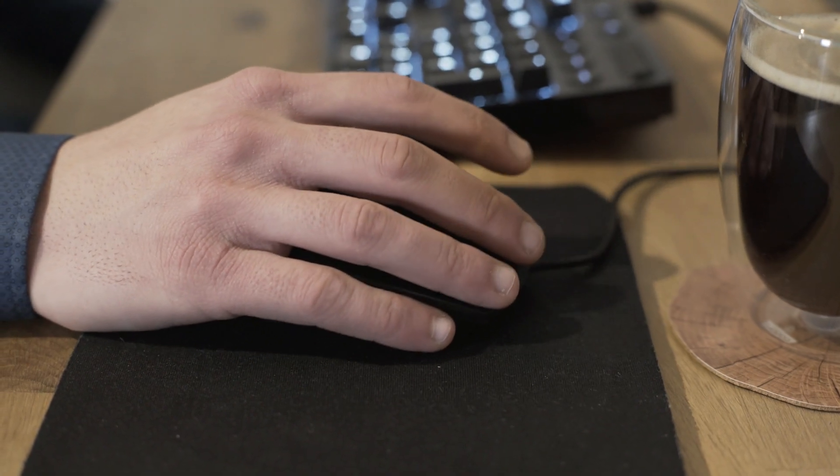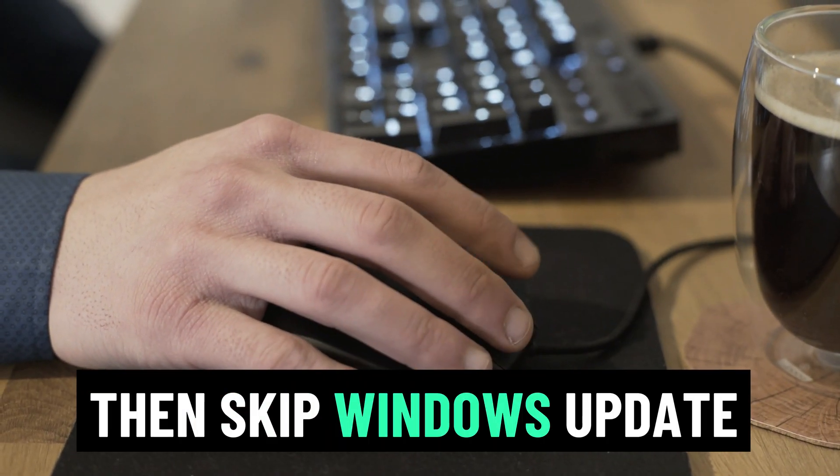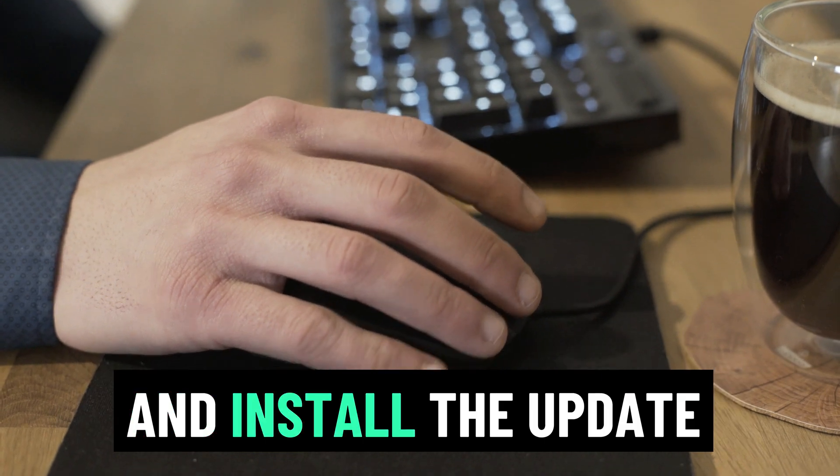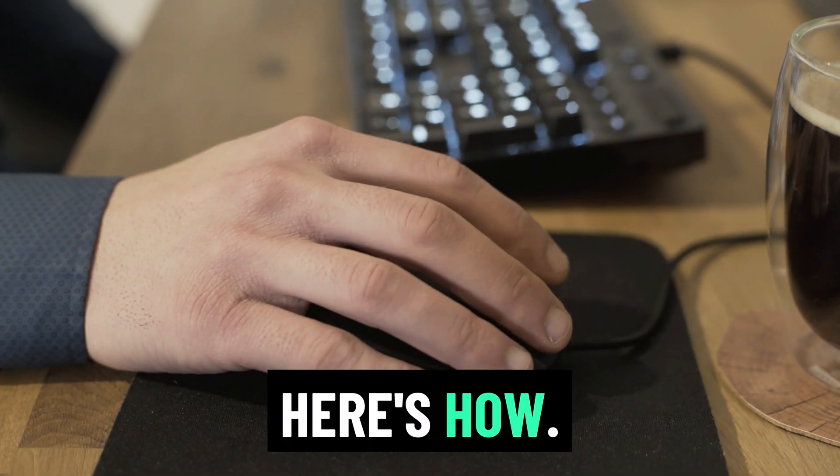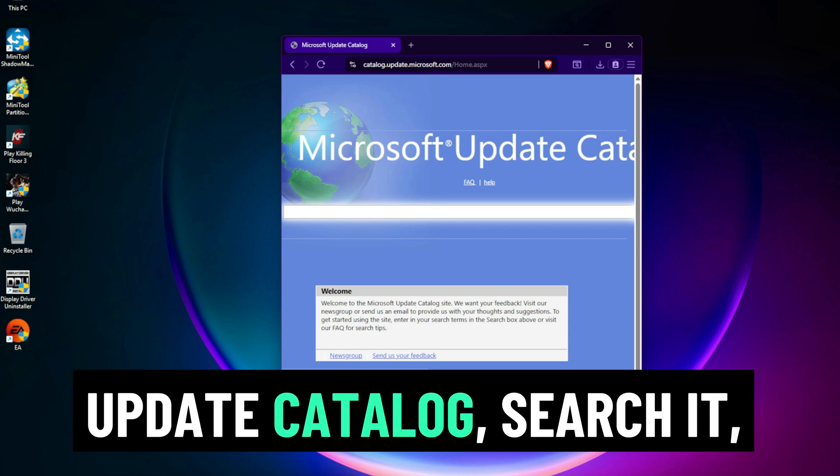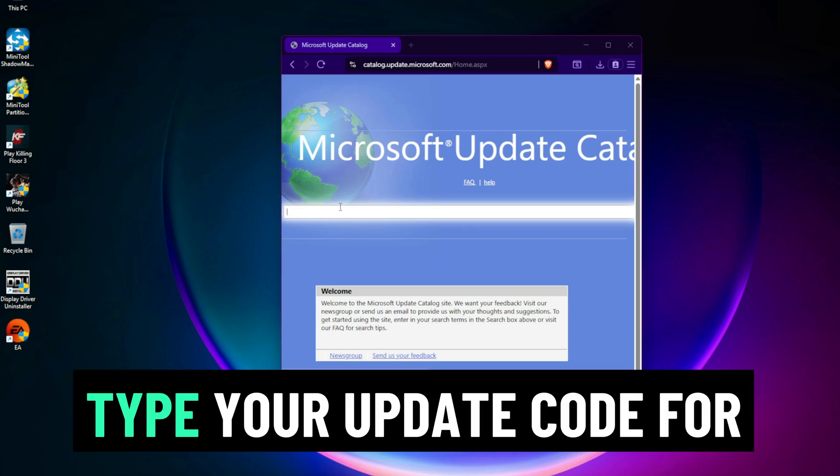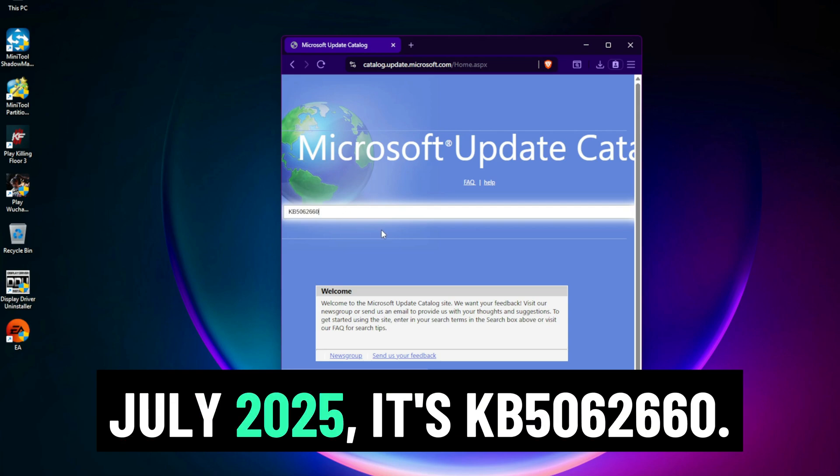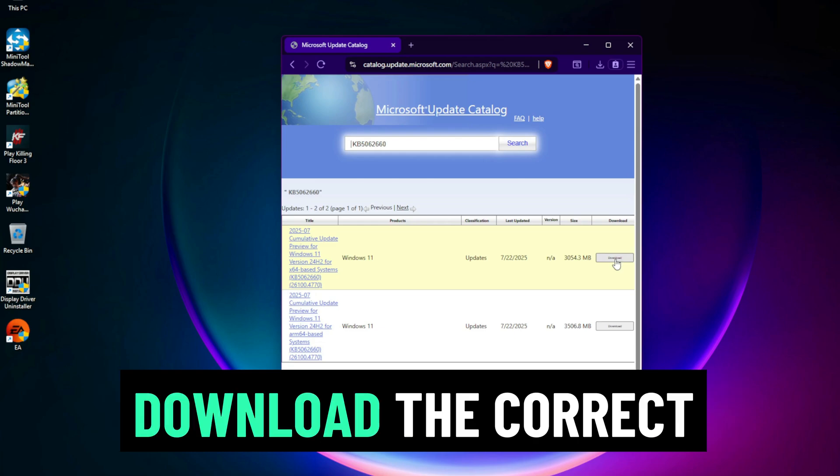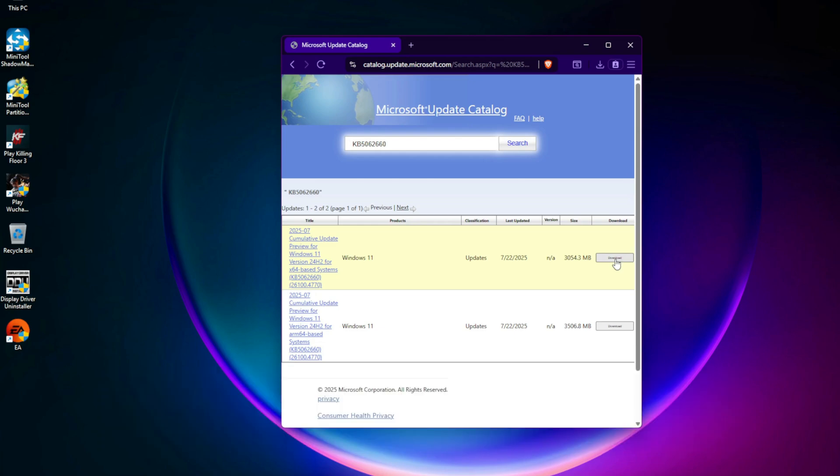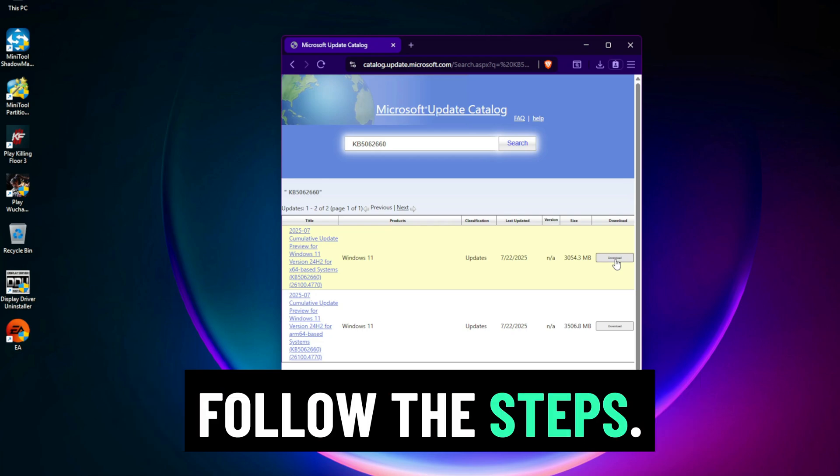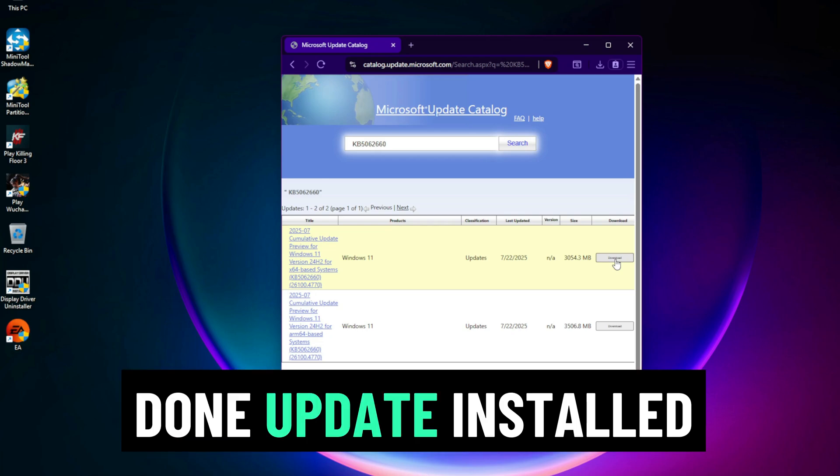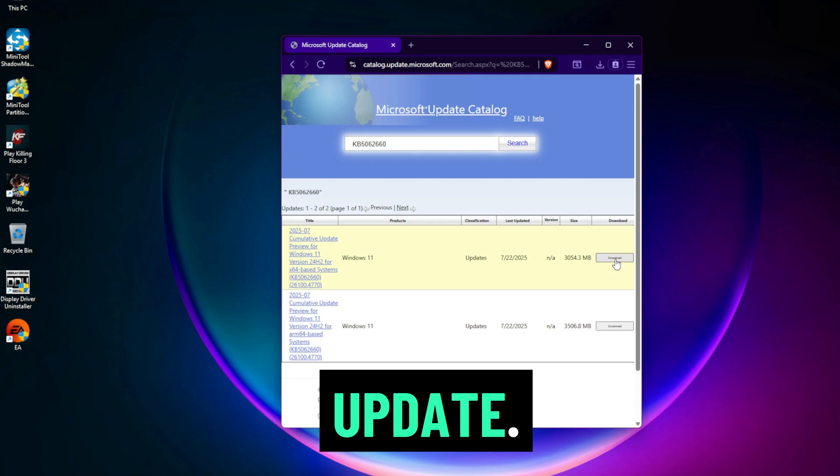Step 6: Manually install the update. Still stuck? Then skip Windows Update and install the update manually. Here's how. Go to the Microsoft Update Catalog, search it, or use the link below. Type your update code for July 2025, it's KB5062660. Download the correct version for your system. Run the installer and follow the steps. Done. Update installed without touching Windows Update.